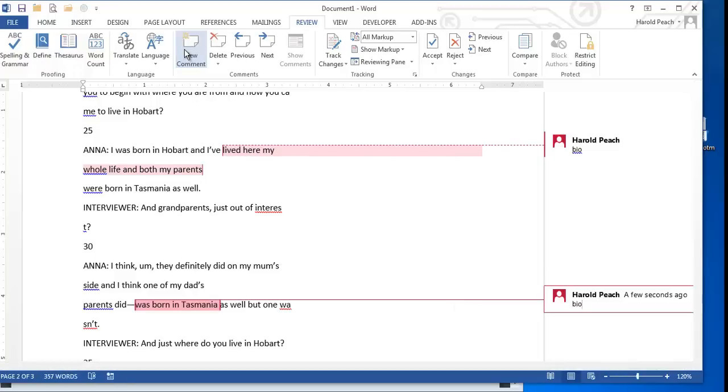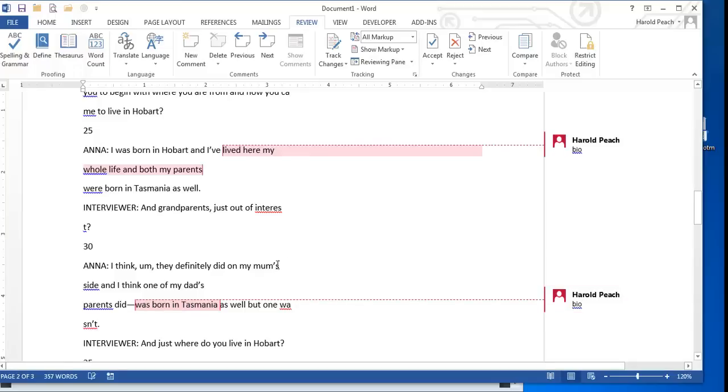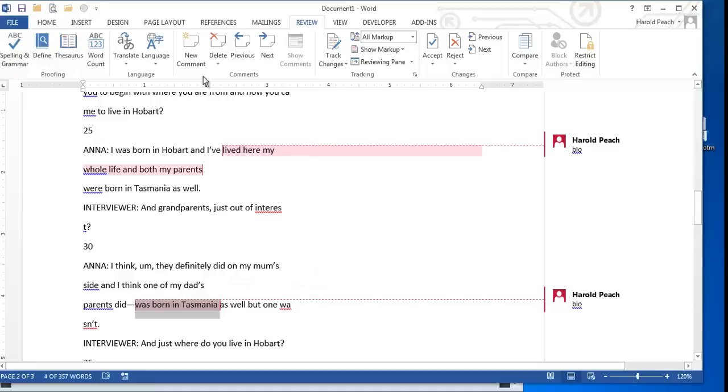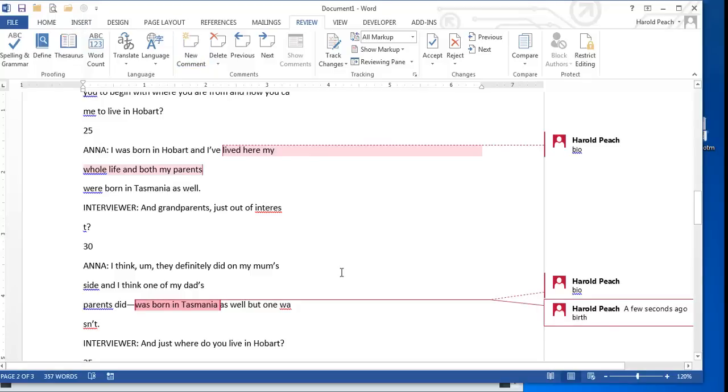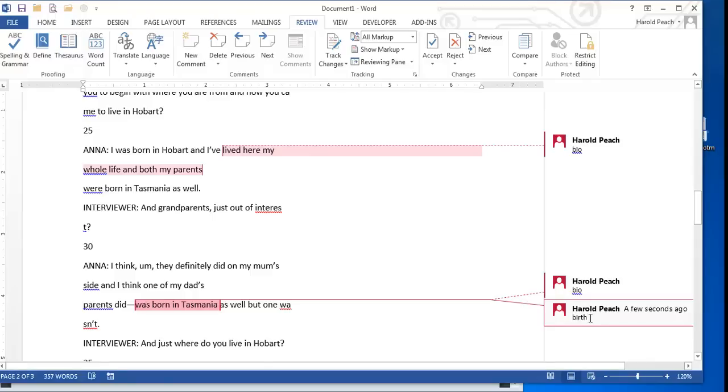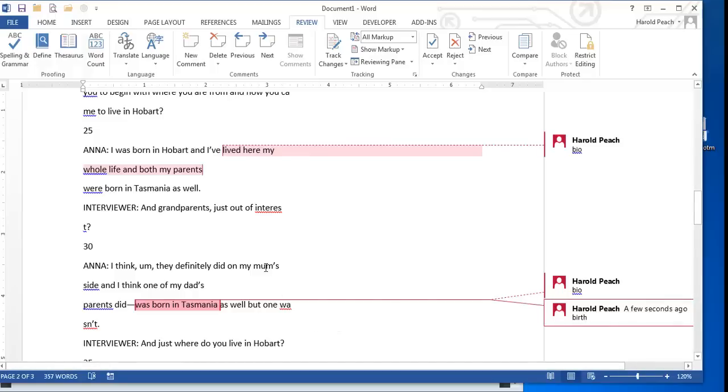She was born in Tasmania. Again, that's a bio. But let's say that I was also interested in recording information about her birth. I can highlight this again, create a second comment, and call it birth. But you want to make sure that you only put one category in each comment. So you do not want to put bio and birth in the same comment. You want to code them separately.